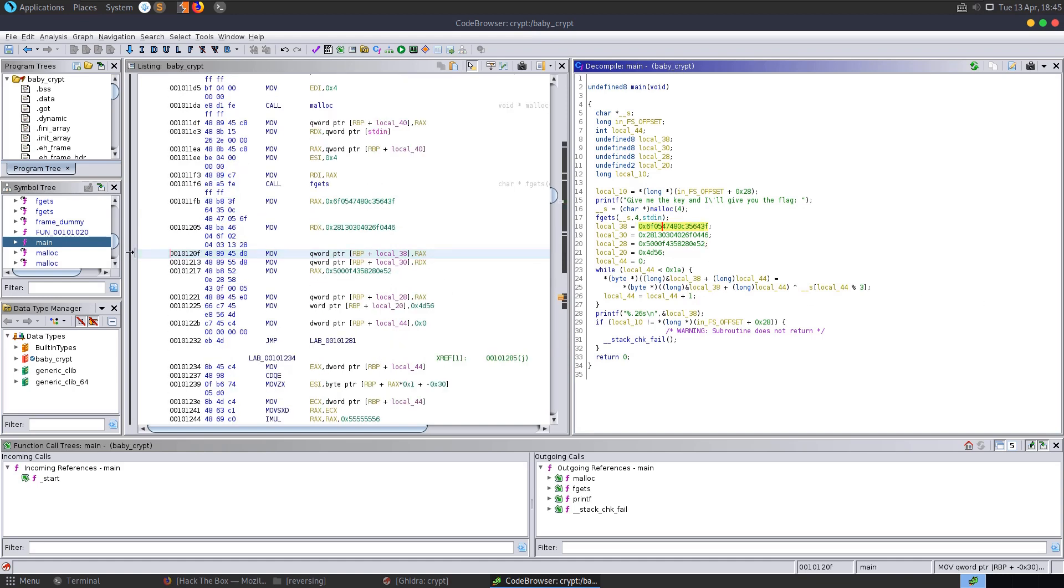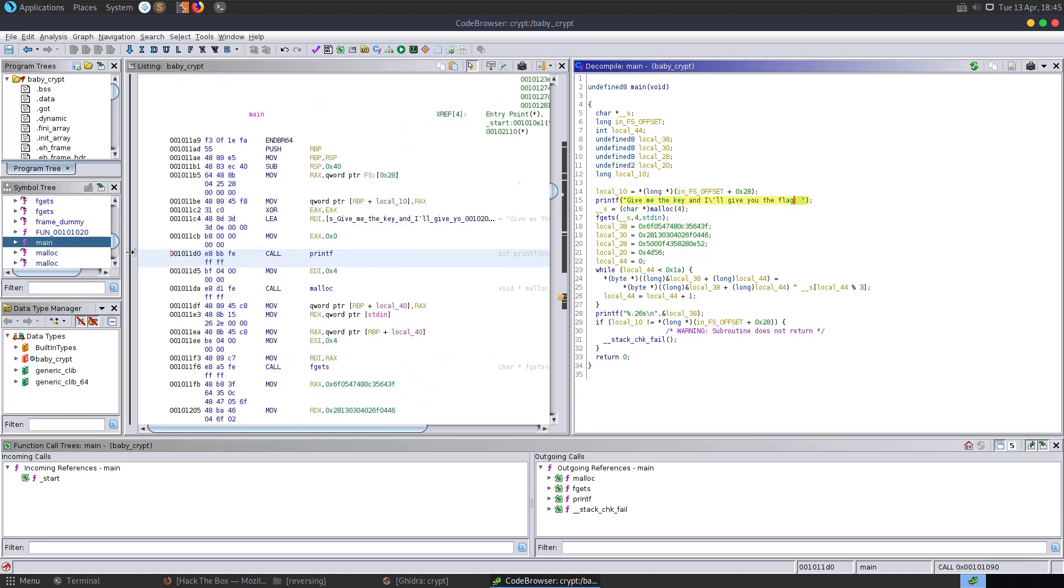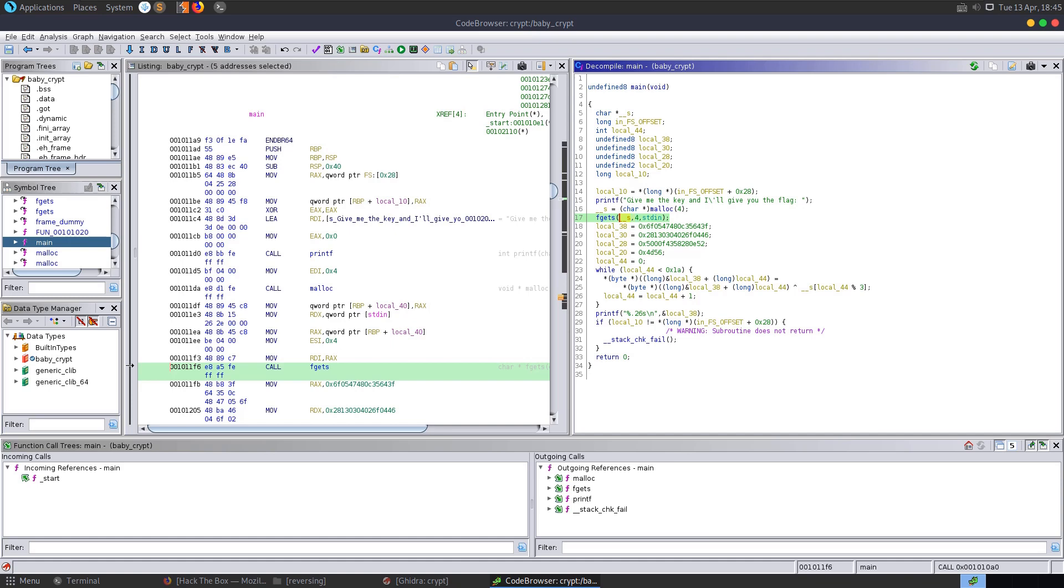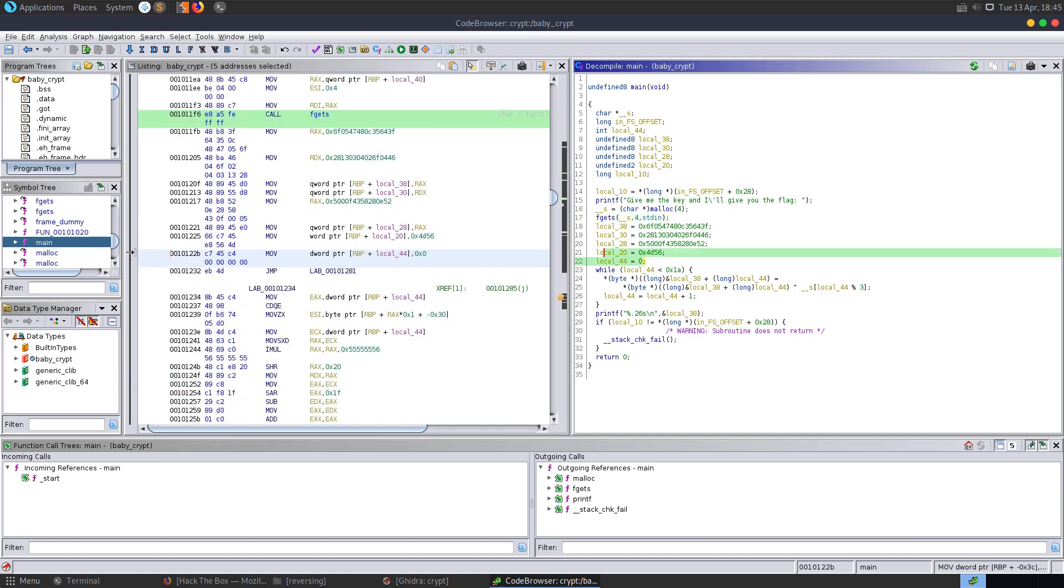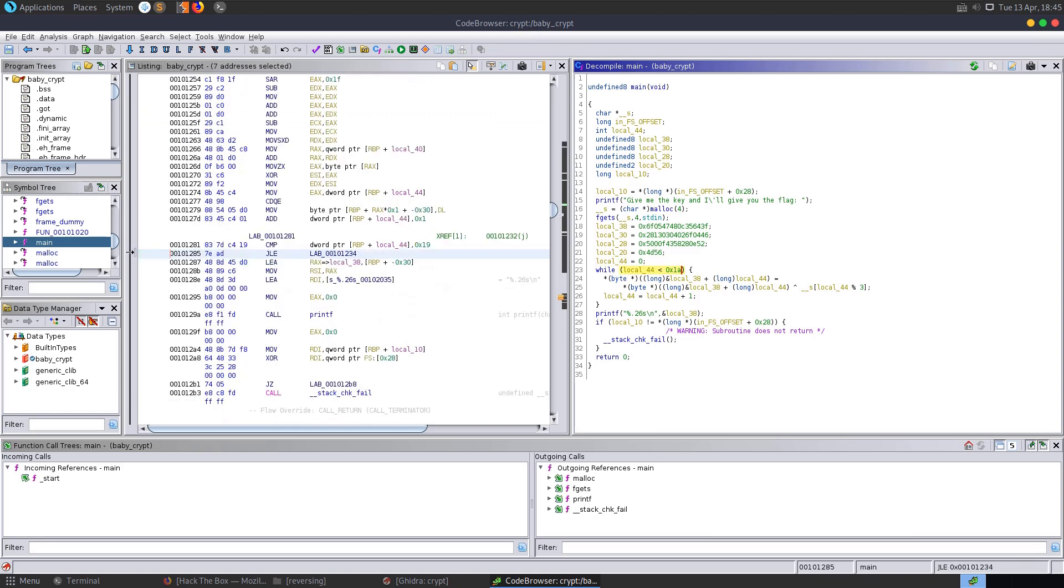Right before these values are assigned here, we can see that it asks us for a key. And we have the fgets call. So fgets is reading in four bytes from the standard input from us on the command line into this __s variable. And then we have a loop down here with the counter assigned at zero, and it's going to loop through to 1a in hex. So this is base 16, so we can say a times 1, which is 10 times 1, plus 1 times 16. So 26. So it's going to loop through 25 times.